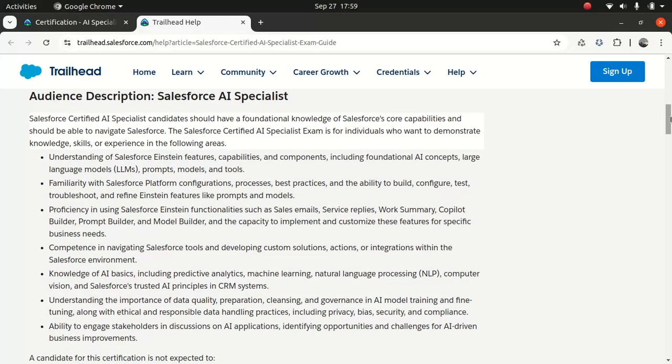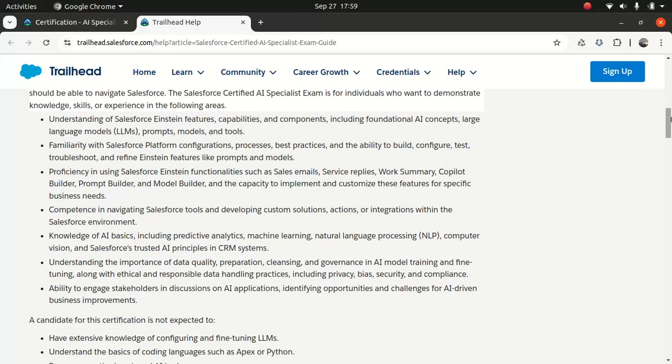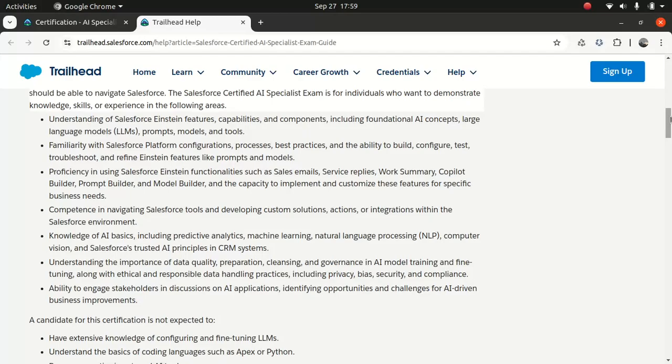You should also have some understanding about machine learning, what machine learning is about, what supervised learning is about, what unsupervised learning is about, what reinforcement learning is about, a little bit about natural language processing, where it is used, why natural language has become so much of popularity, thanks to ChatGPT. Then computer vision, that's one of the important aspects if you are dealing with images. And then obviously the Salesforce trusted AI principles and CRM system.